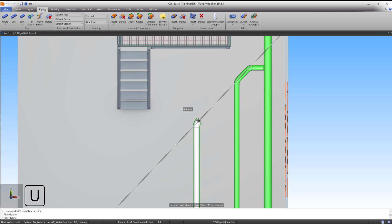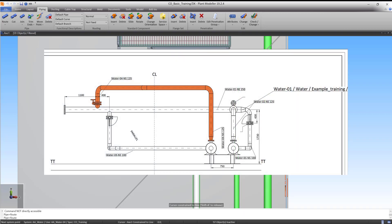Now press U to undo the straight segment, leaving the elbow and locking the direction. We want to branch this segment into Pipeline 1 from the Z direction. This means that the next system point should be exactly above the centerline of Pipeline 1.